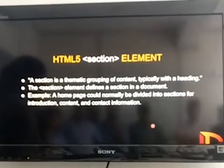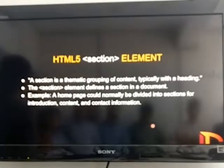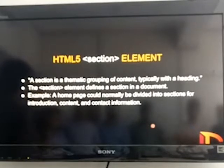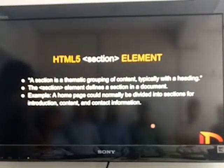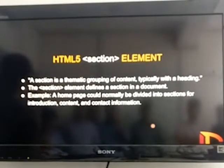Next is section. Section refers to the thematic grouping of content, typically with a heading. In HTML, section defines a section of a document. For example, in a homepage, we can divide it into many sections which contain information regarding the web page.